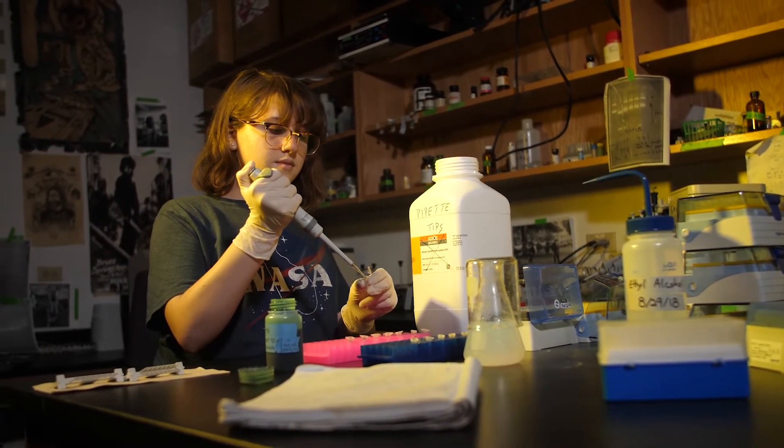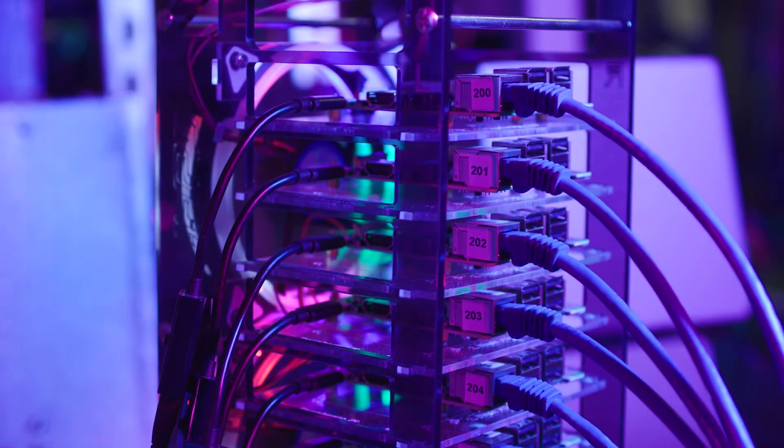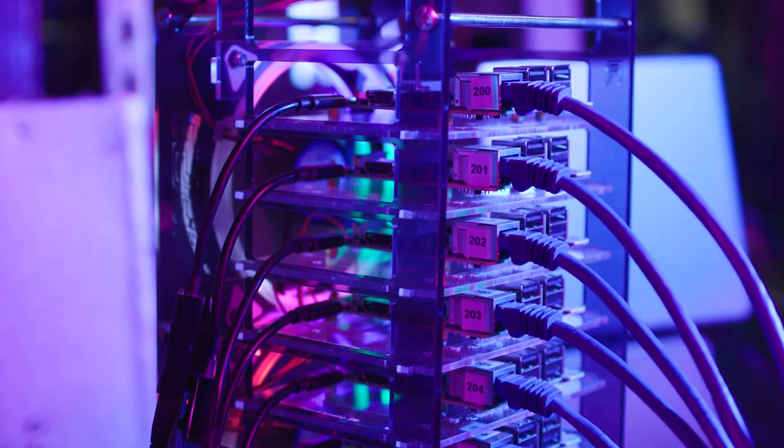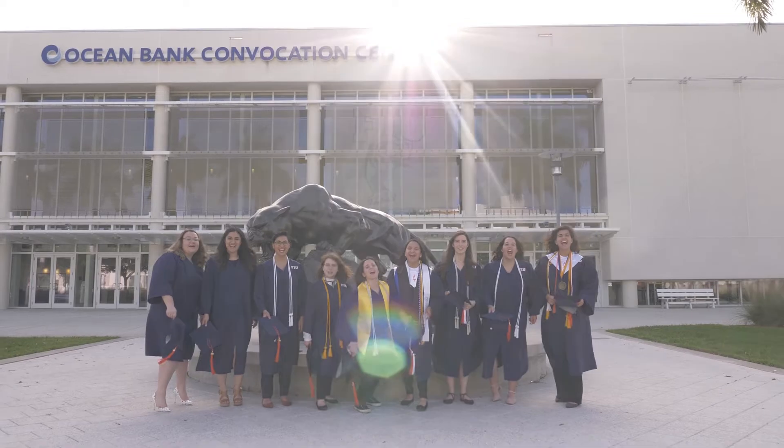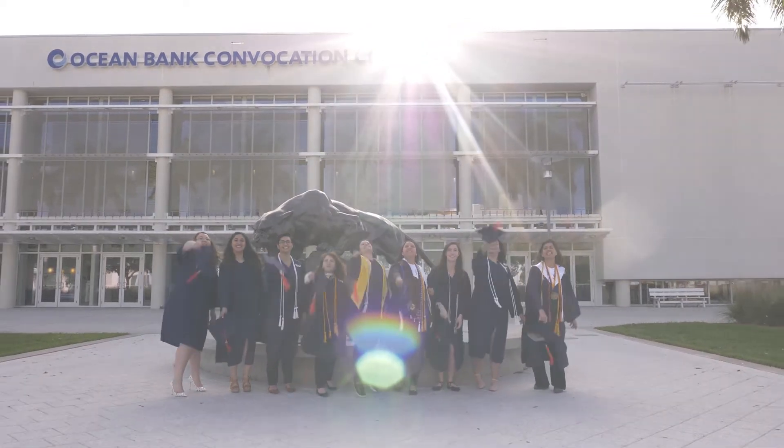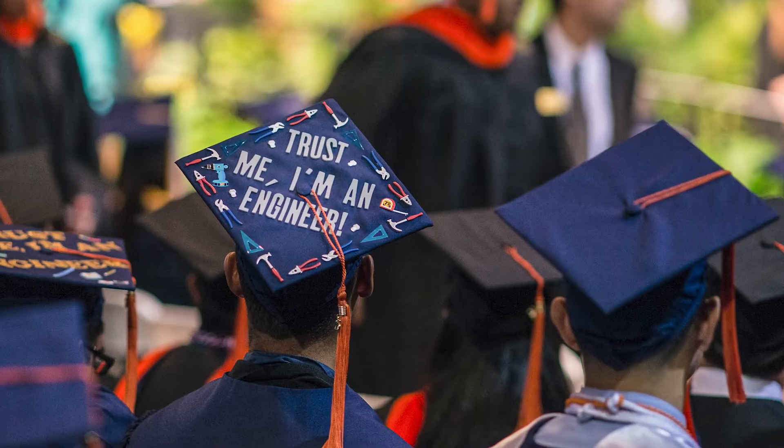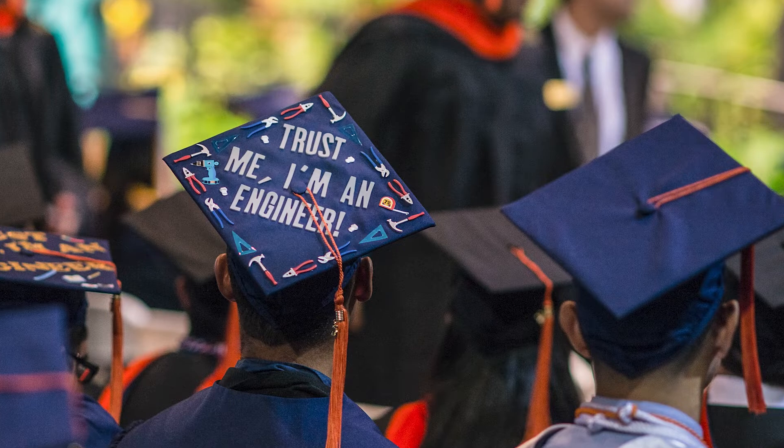In lockstep with Miami's tech growth, our college continues to see student growth year after year, and we're known to award more engineering and computing degrees to Hispanics than any other school in the nation.